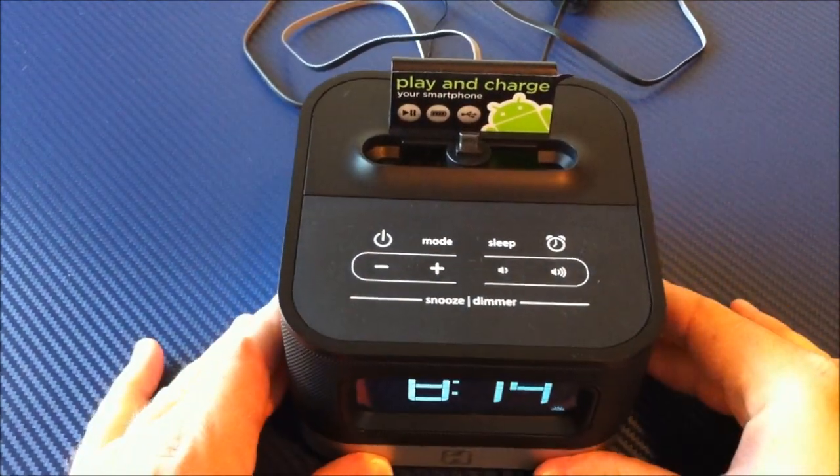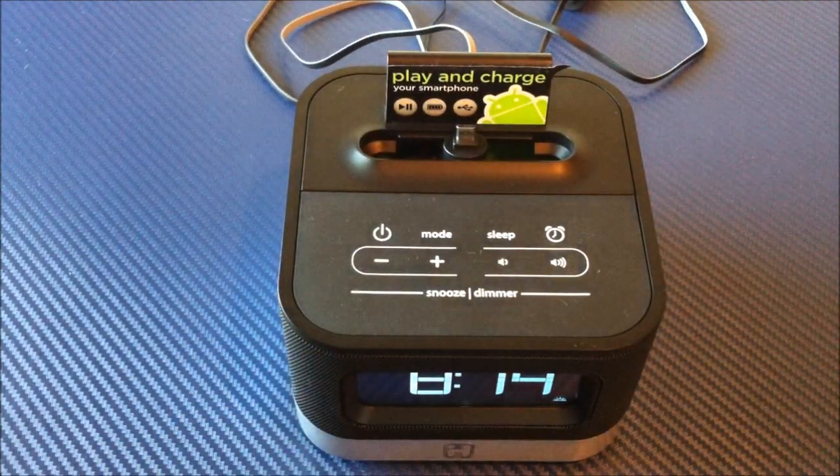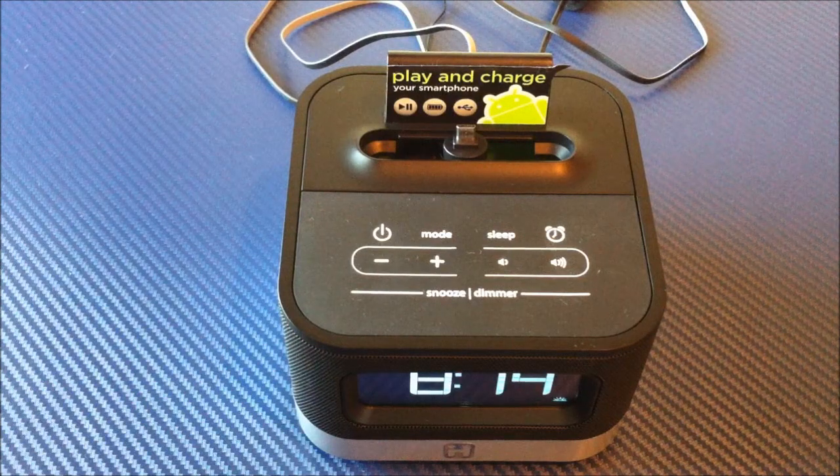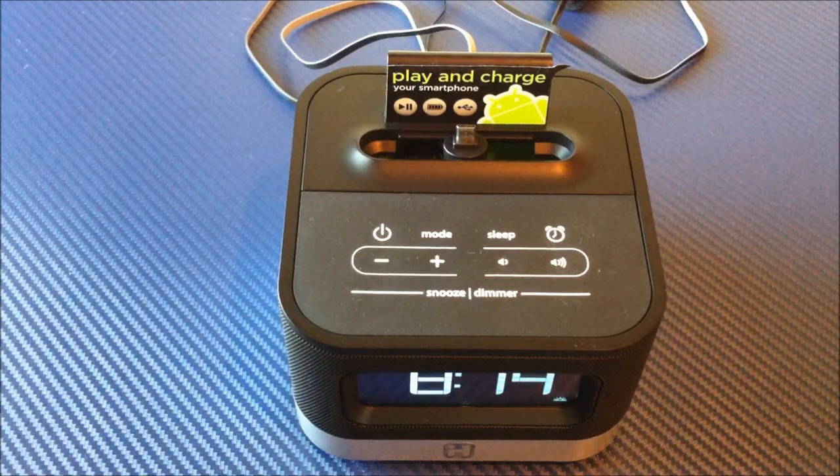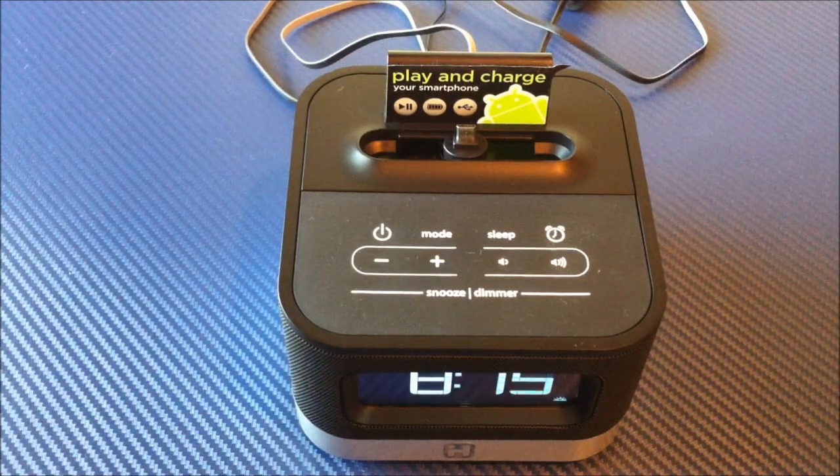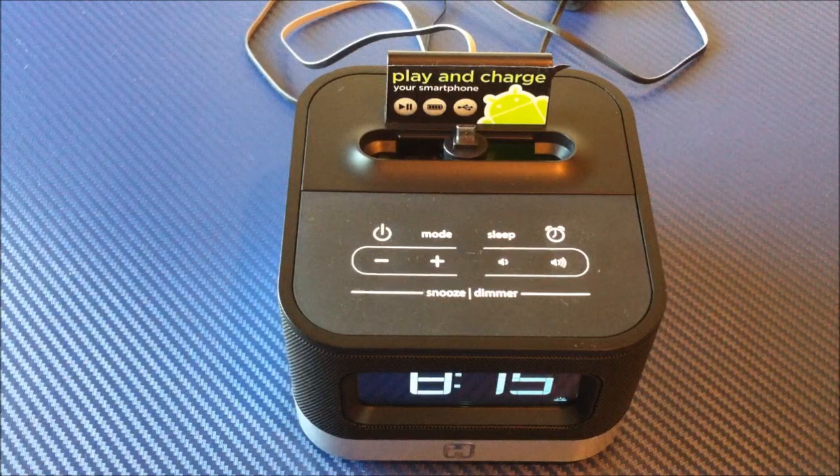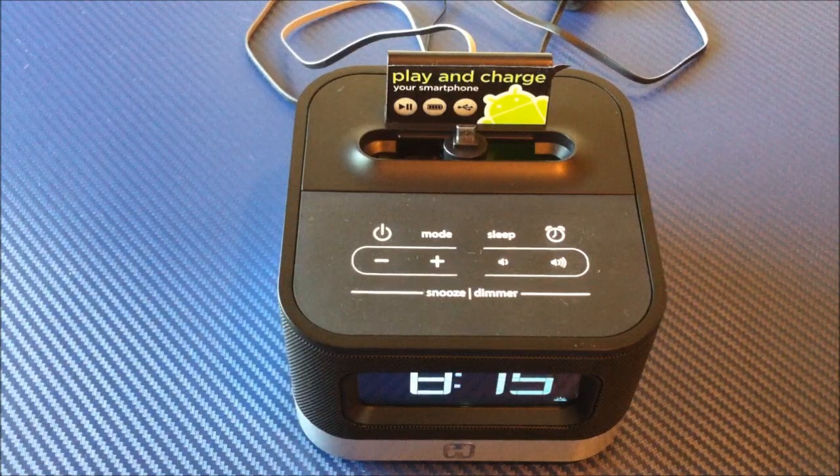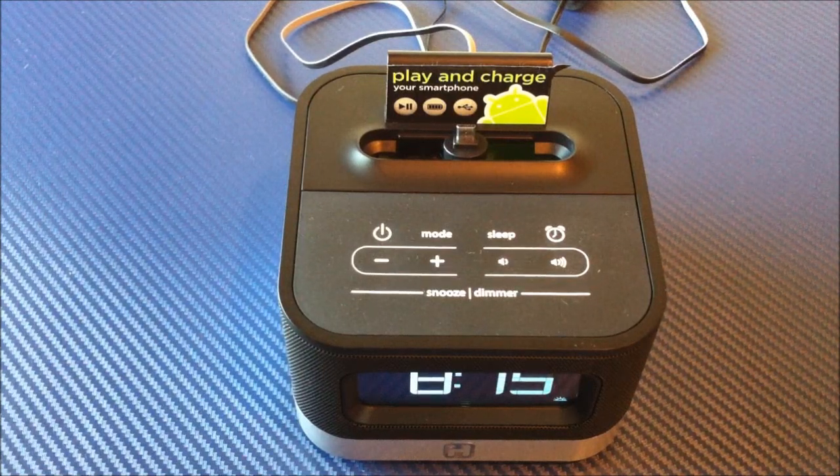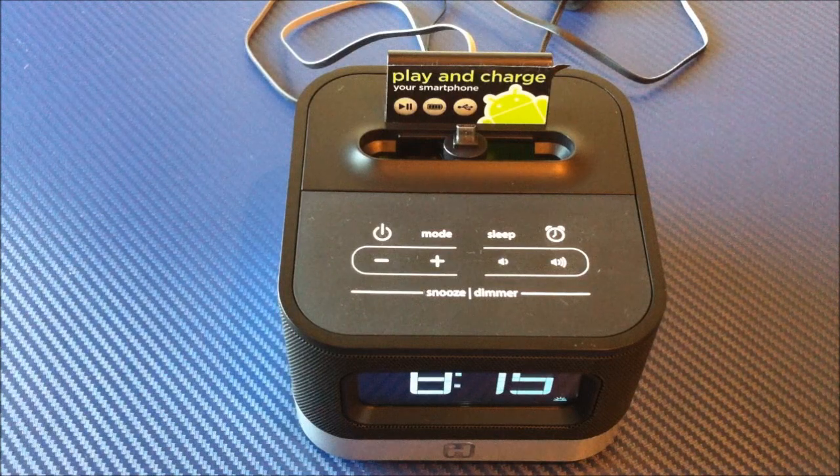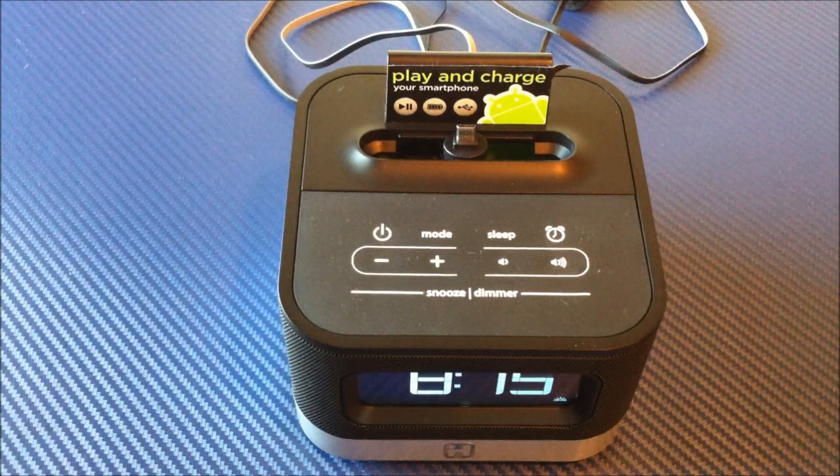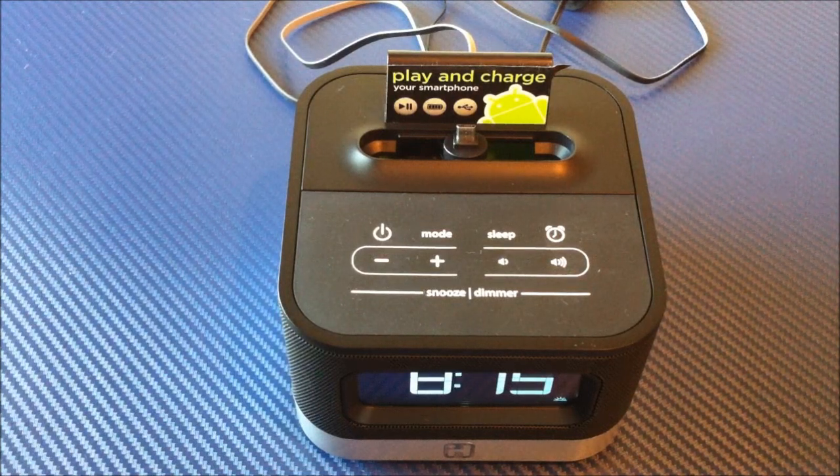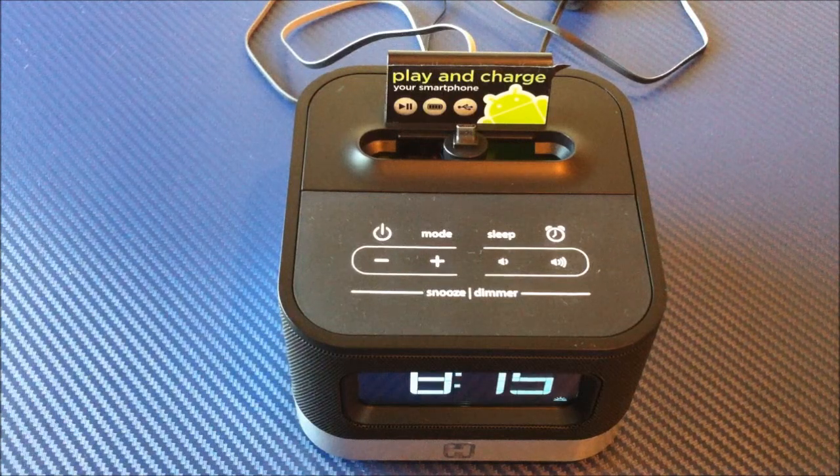Now, this is not going to be, by any means, some huge sounding stereo system. It's designed primarily as an alarm clock radio. It will do a pretty good job. It's definitely going to play better than the speakers that are built into your phone, but it's not designed to be a huge audio station. If you're wanting something like that, there's a lot of other things on the market. This really kind of fills a pretty unique niche.